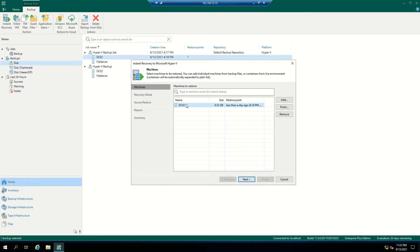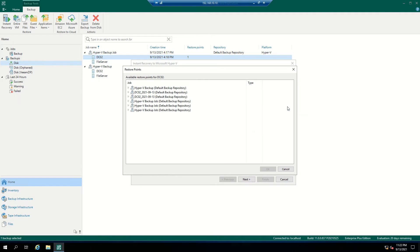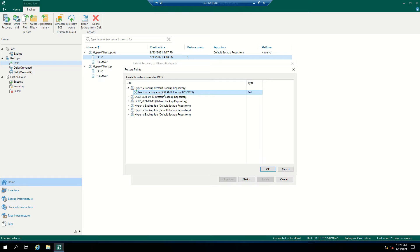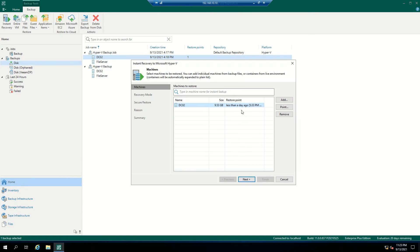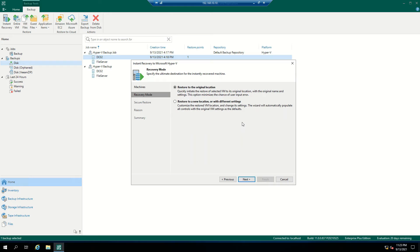Select the machine. From here you can select the recovery points. In my case I have only one recovery point. If you have scheduled the job for one week or two weeks, you can have the option to select multiple restore points. I am selecting my full backup file — the latest restore point — and clicking Next.